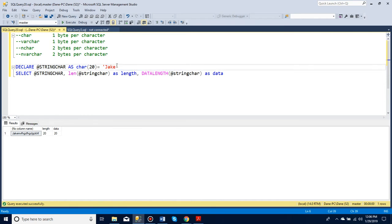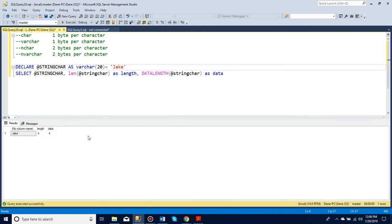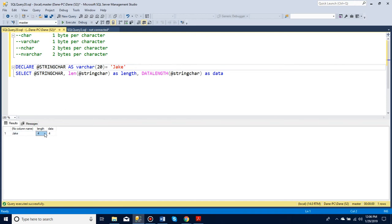Whereas with varchar, it only uses the data needed to store the letters that I inserted. So you can see I inserted four letters and it's using four bytes.